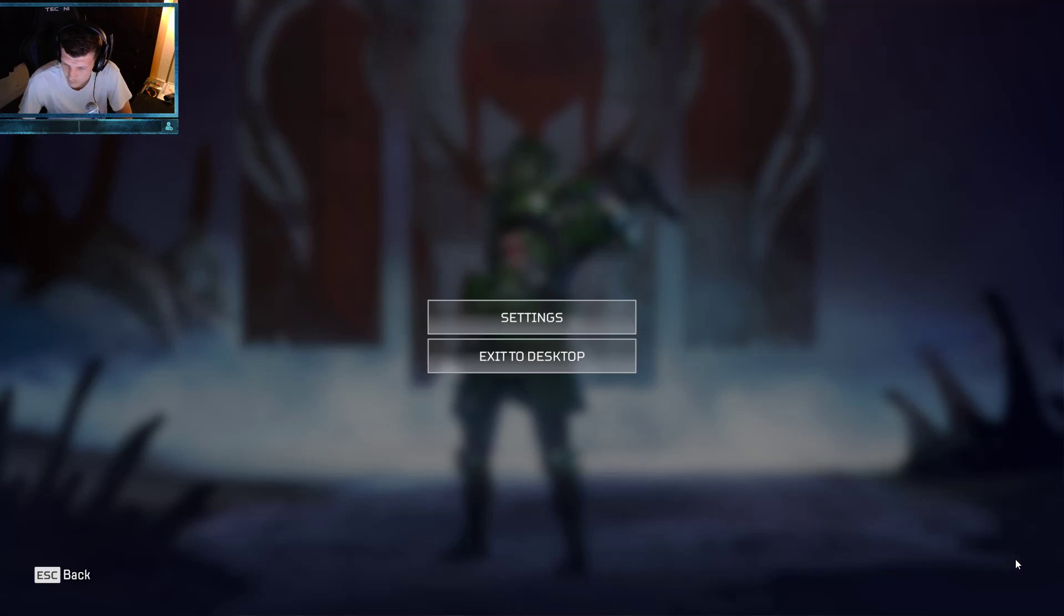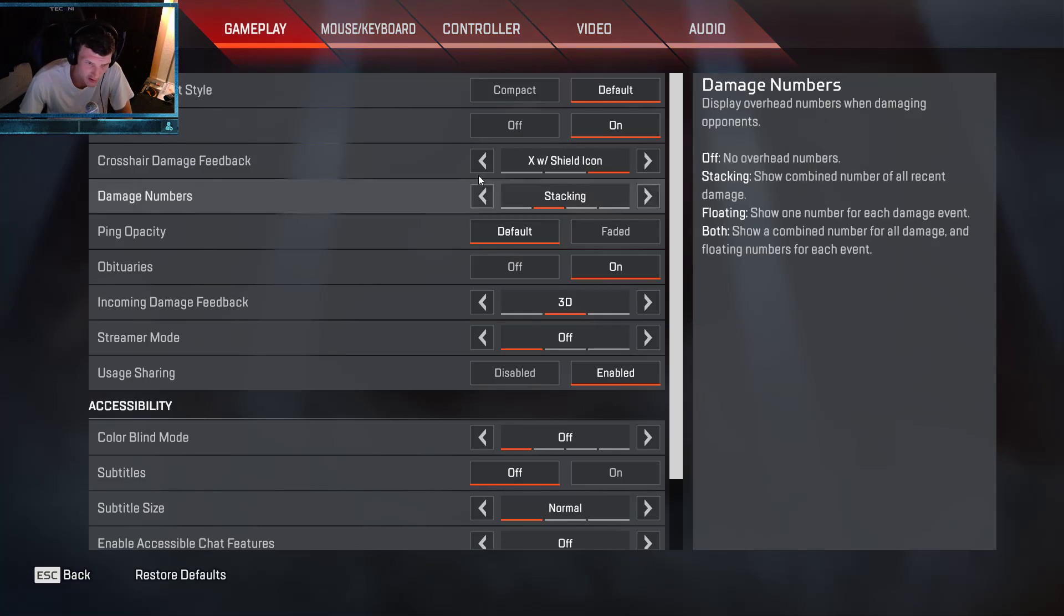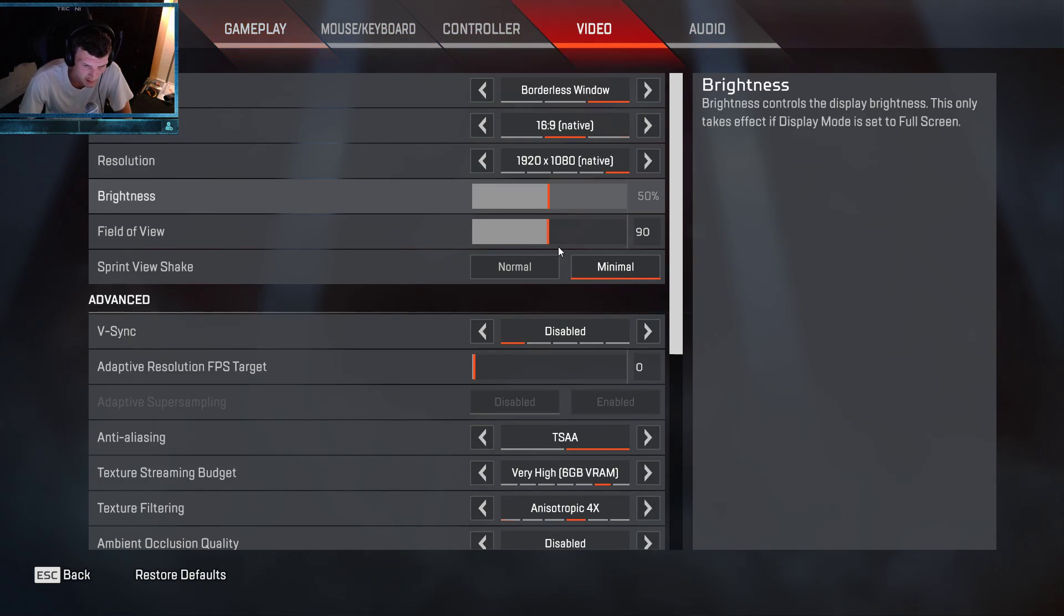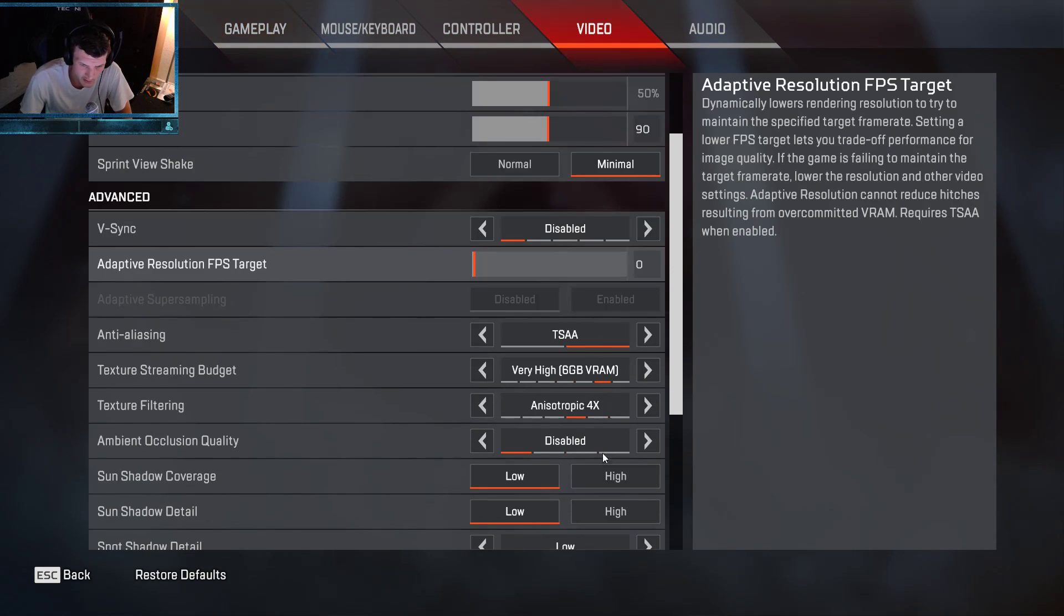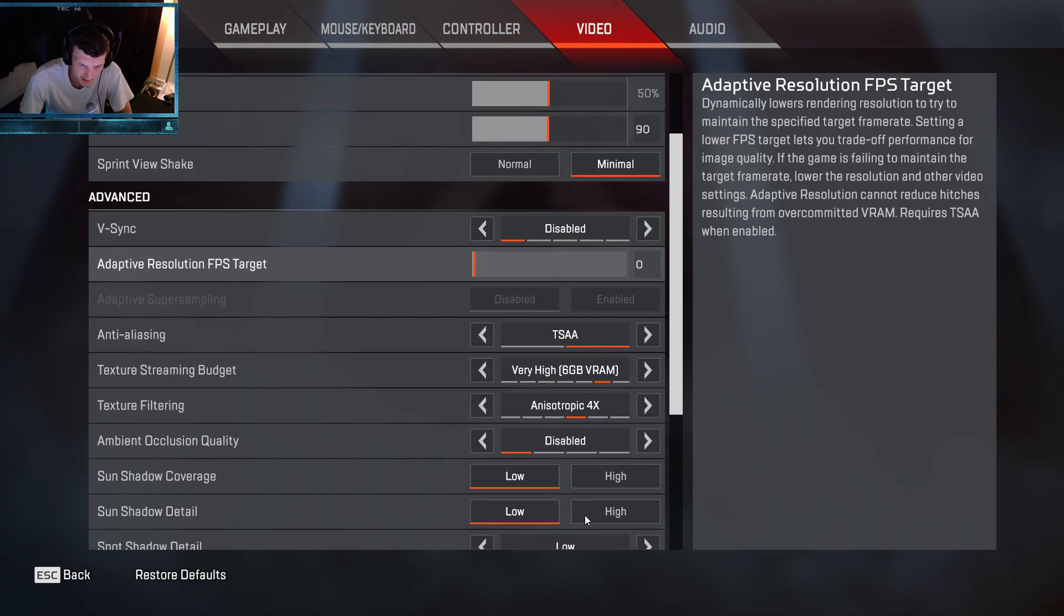Go to the gear icon in the bottom right like usual, go to settings, video, and as you can see it is on low.